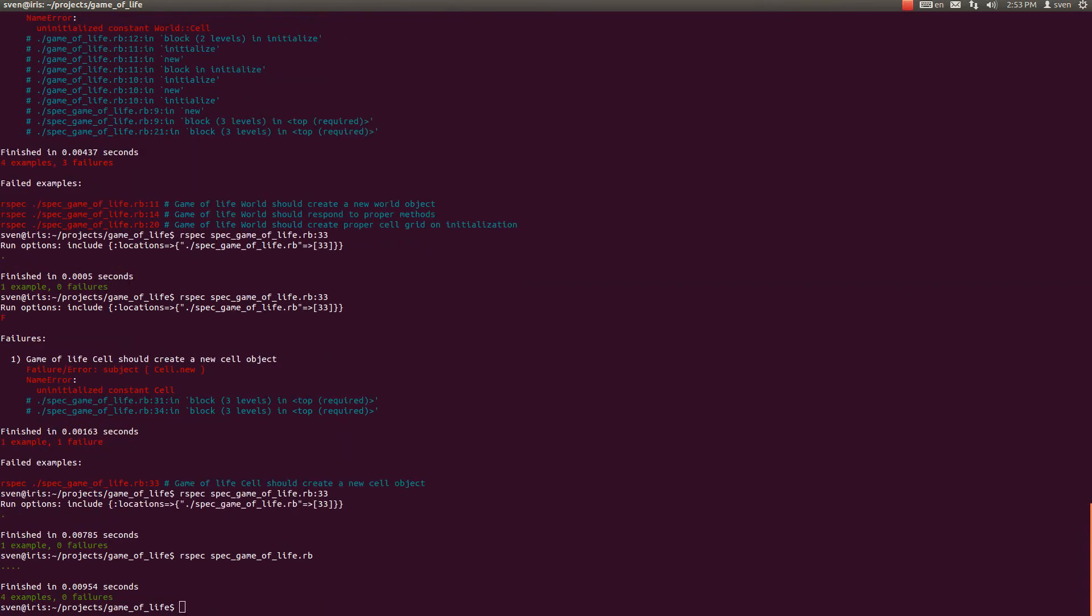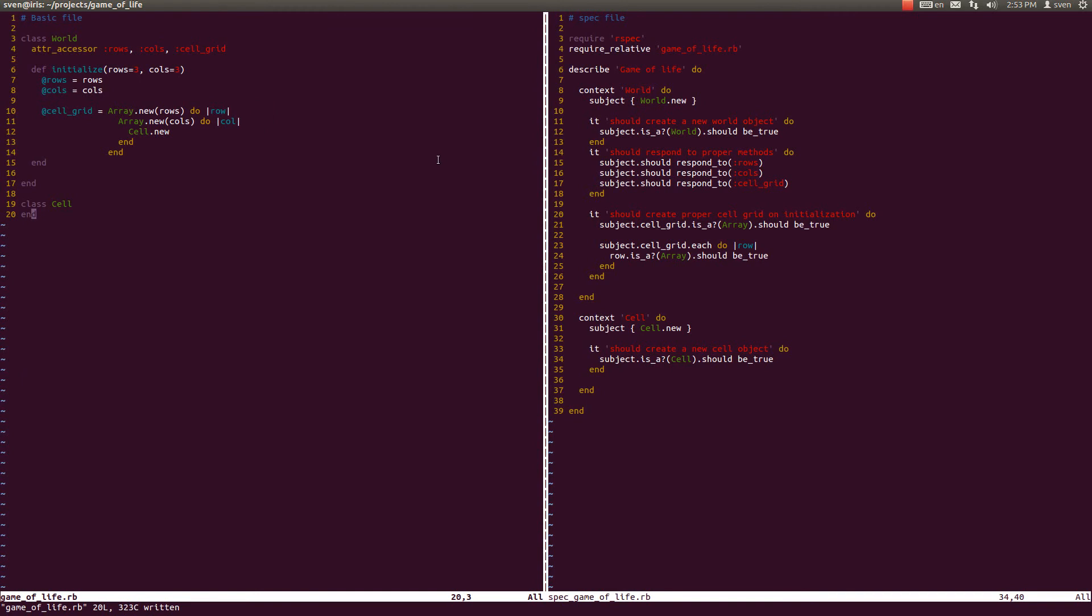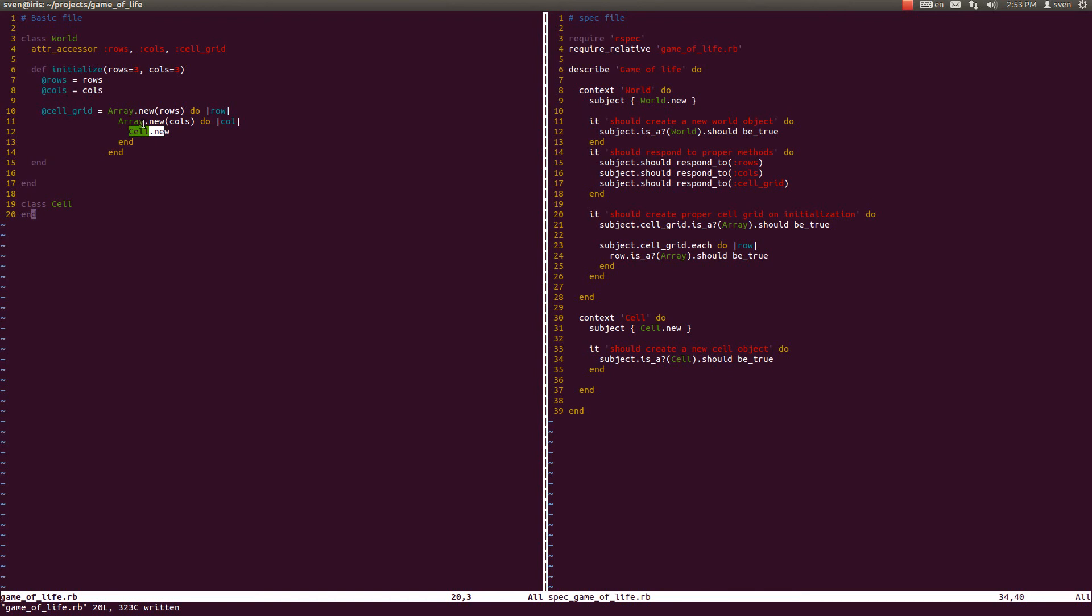So right now let us recap what we have done. We have created a world class, created a cell_grid within that world class which is accessible under world.cell_grid, and that cell_grid consists of two arrays, an array within an array. And that array creates on each of the elements of a second array a new cell object, and we have tested it.